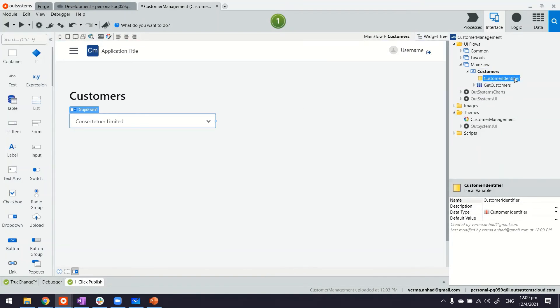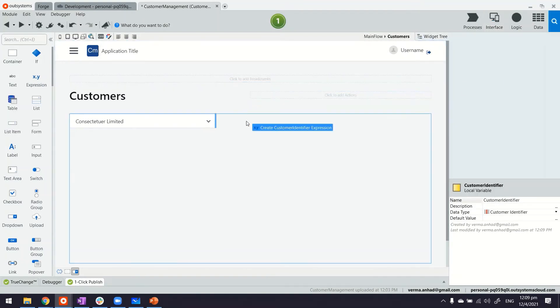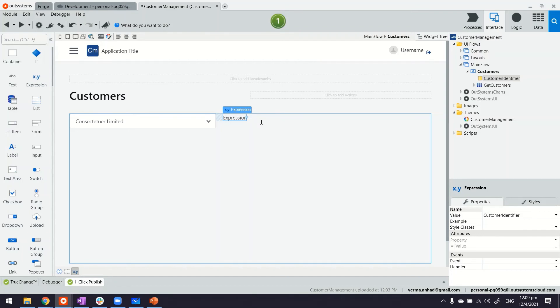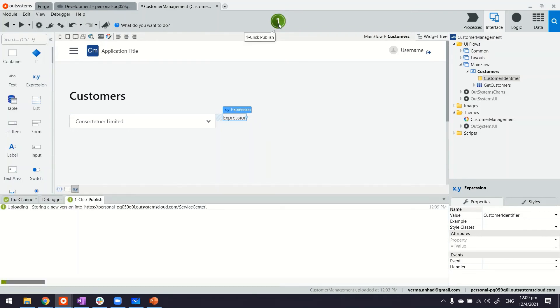Now thereafter you can also display this next to the dropdown so we can see what the user has selected. And that's it. Let's publish the application to see the outcome.